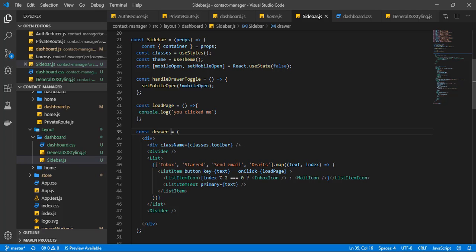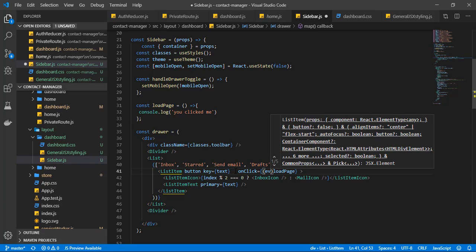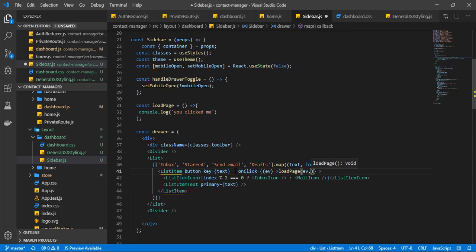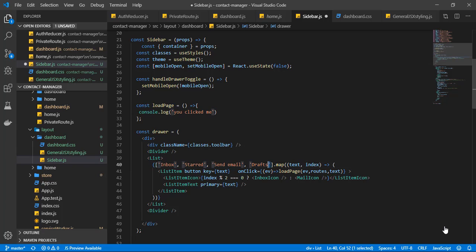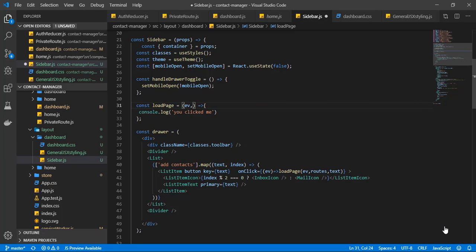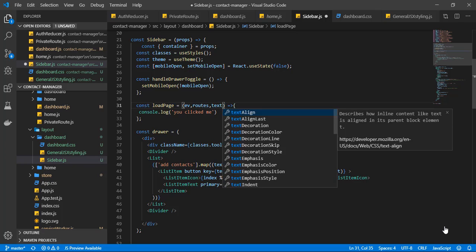I'm going to pass two parameters: the first is the event object, and the next is the page we'll be trying to load — basically the route. Because we're passing parameters to this function, we'll wrap it in an arrow function that calls loadPage with the event and the route. We'll also add a third parameter which is going to be the text. Let's have this list item say 'Add Contact'. The loadPage function will take the event, route, and text.